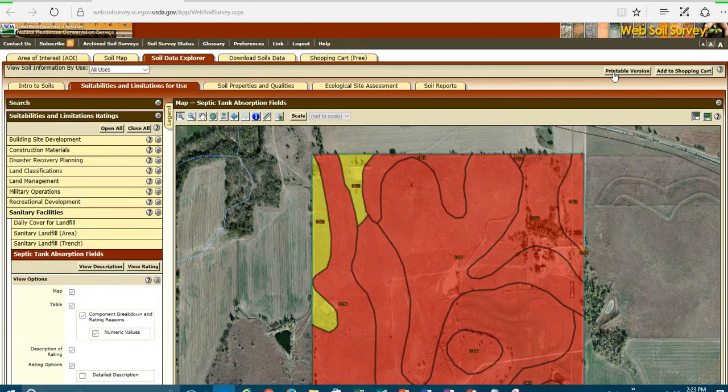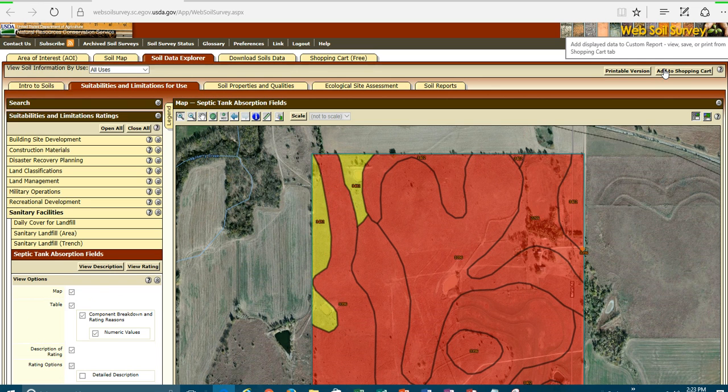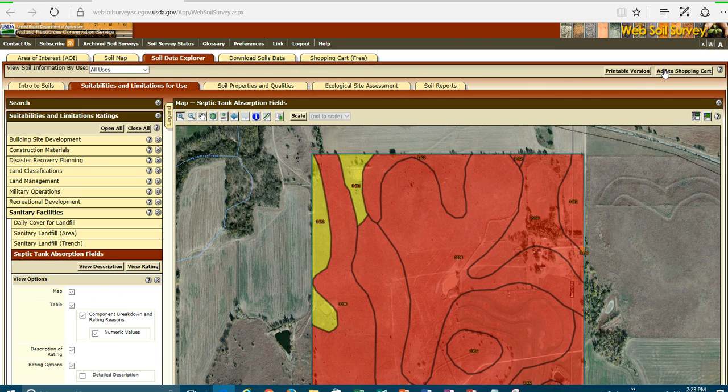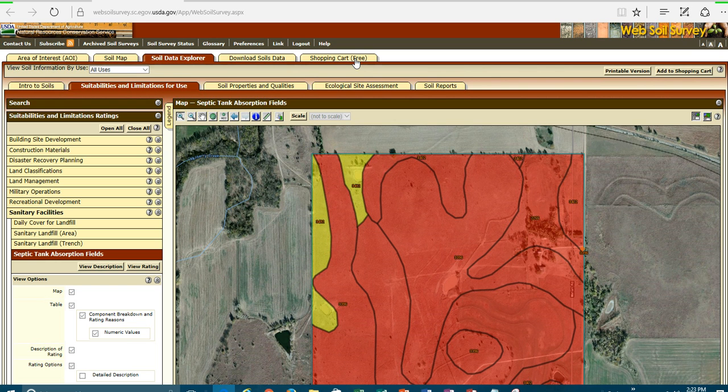Now, I can create a printable version right here or I can add this to my shopping cart. And each one of these reports and each one of these particular maps that we create can go to a shopping cart system. And that shopping cart, at the very end, when you're done with all the reports and maps that you want to create, you can come right over here to the shopping cart and then be able to download that as a product that you can provide to your customer.